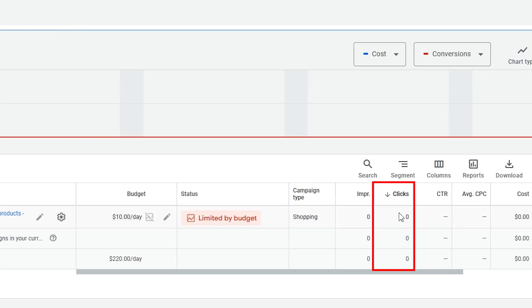Hey guys, Sam here from KeyCommerce.com. In this video, you're going to learn what to do if your Google Shopping campaign isn't getting any impressions or clicks. You've spent all this time getting your Google Shopping campaign set up and you're seeing zero clicks, zero impressions. Don't worry, I'm going to show you exactly what to do when this happens so you get your shopping campaigns working again, generating sales and generating profits for your e-commerce store.